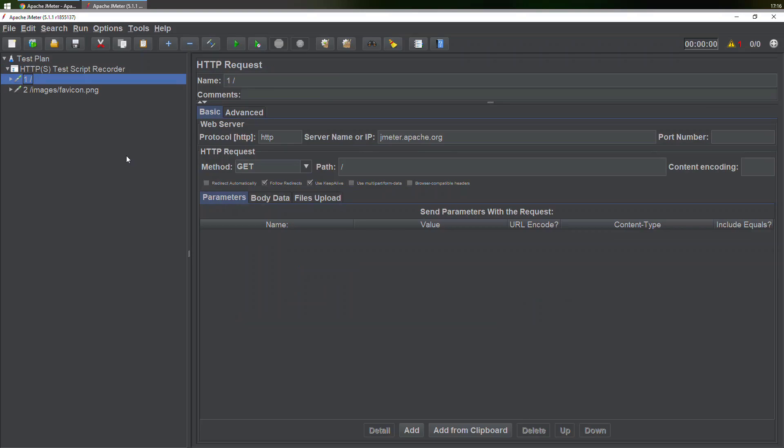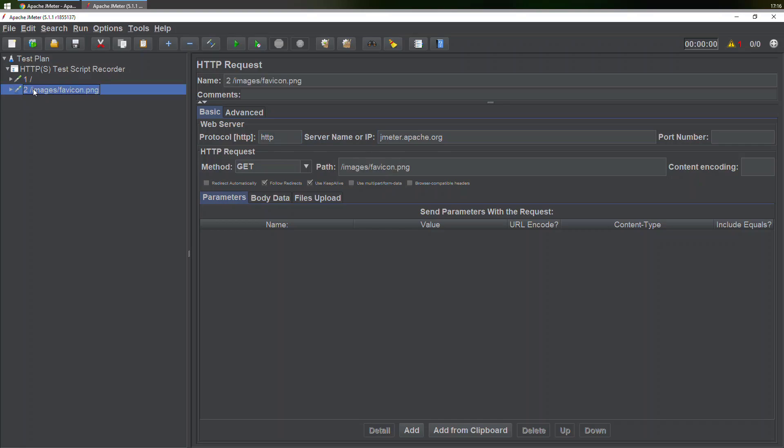What is this information and how would you be able to understand this? It is showing us the server name that we requested—jmeter.apache.org—and the protocol. Apart from that, it loaded one other thing as well: the image favicon.png.